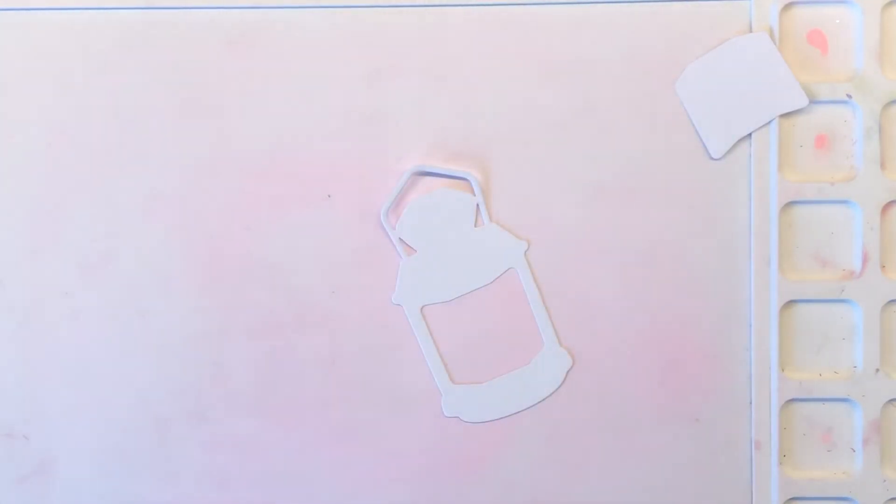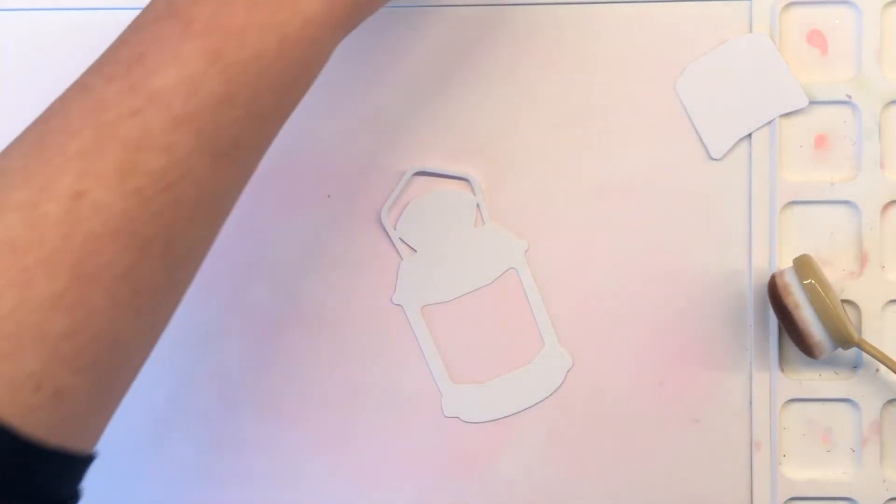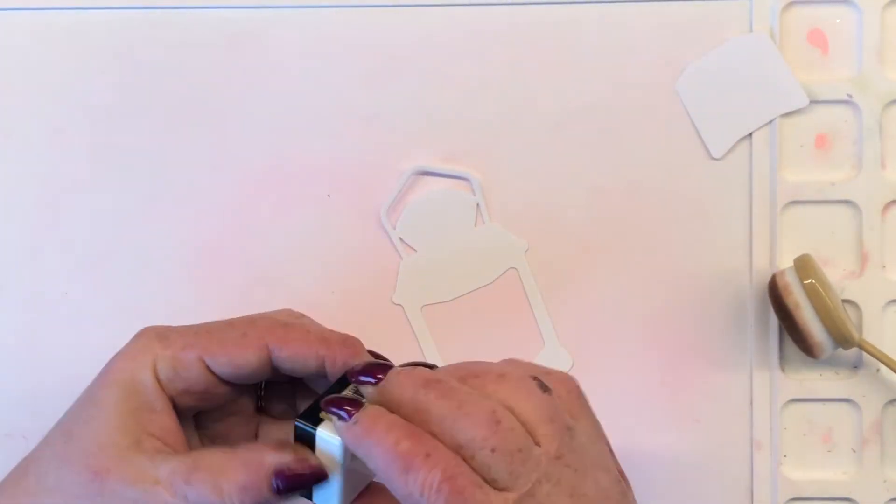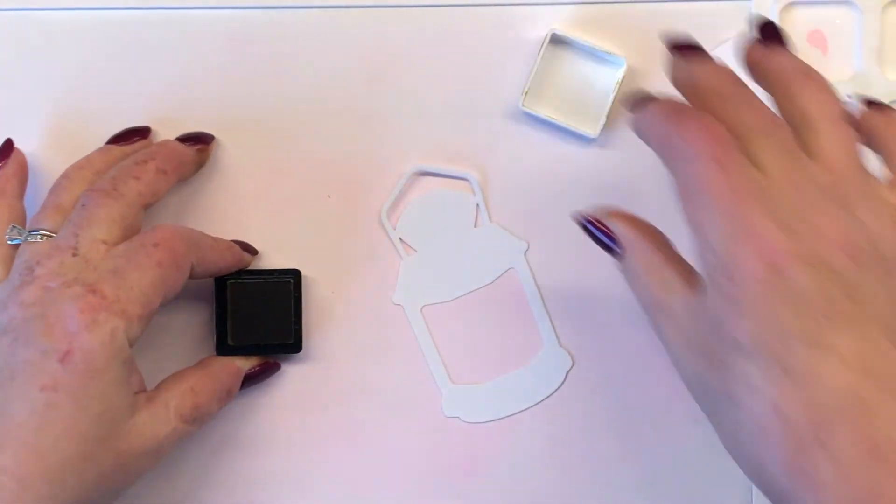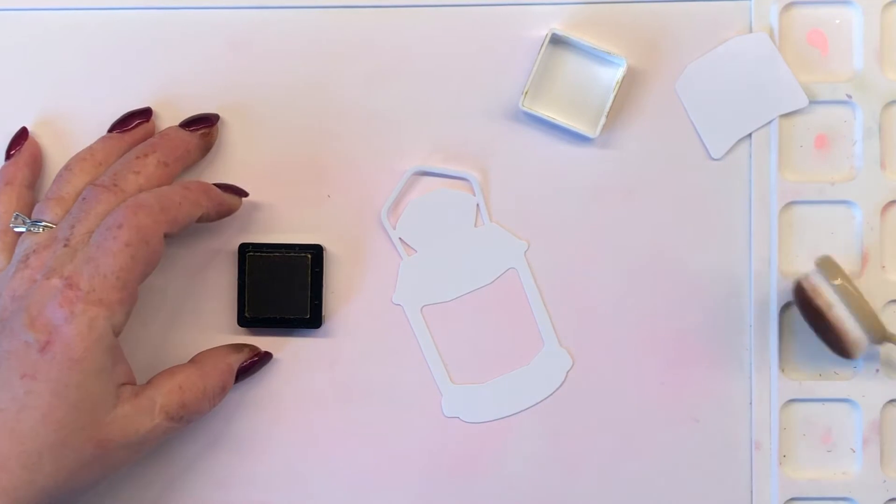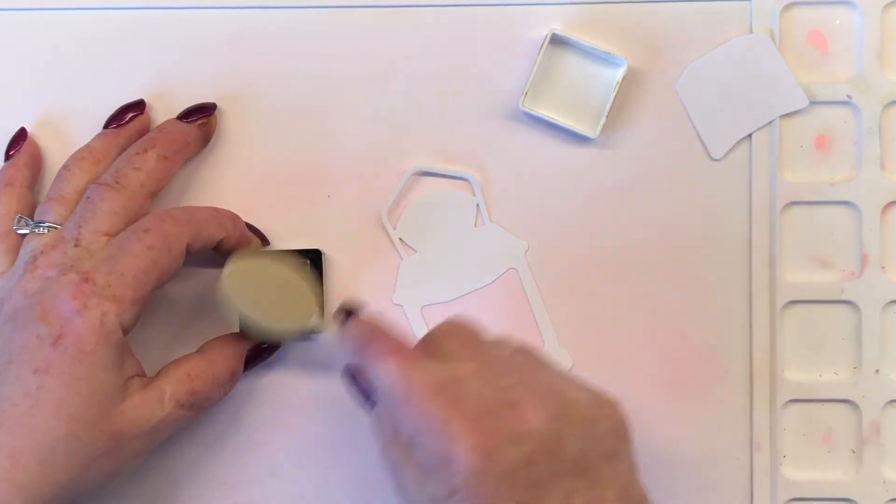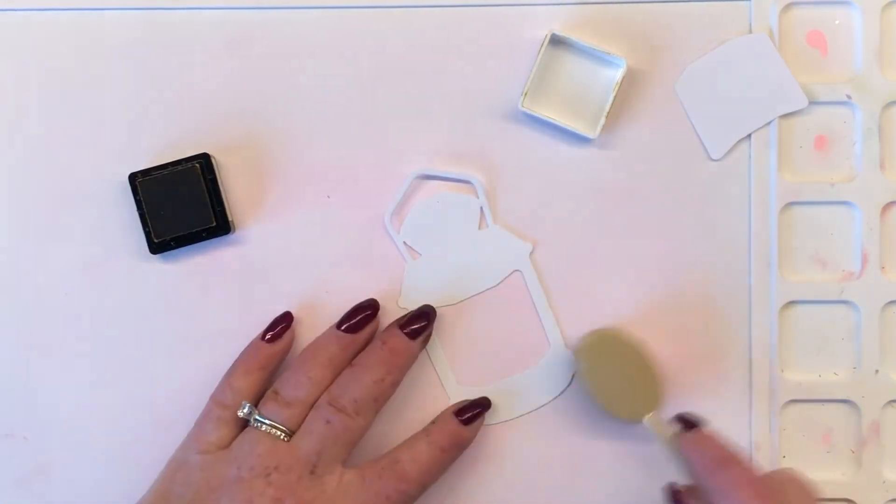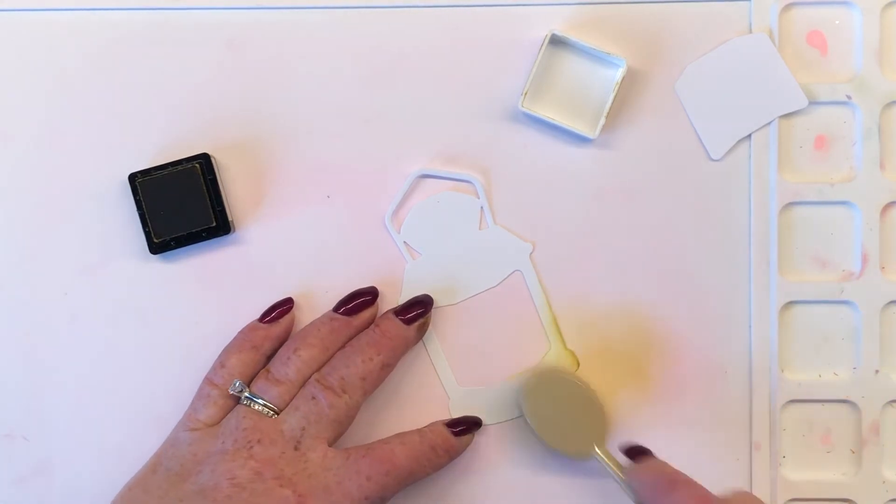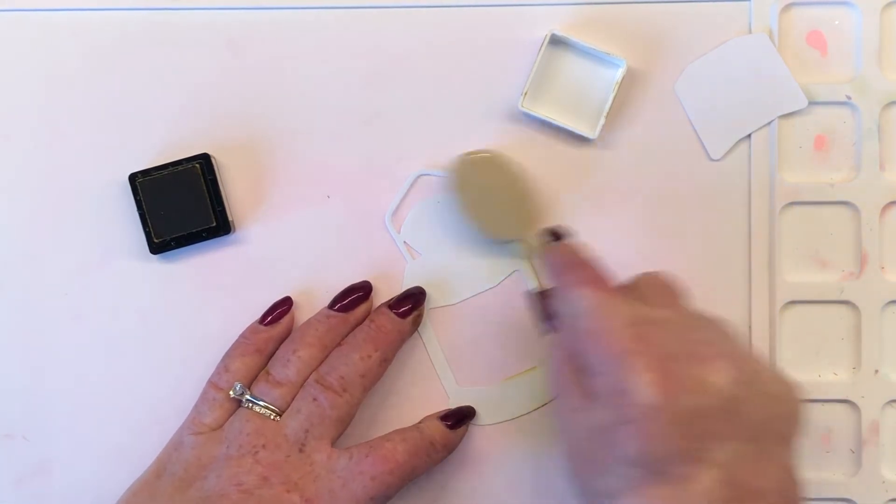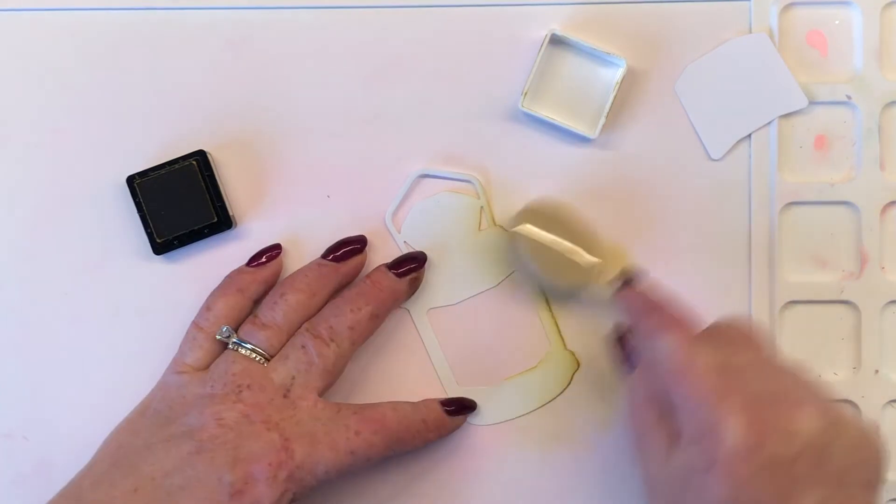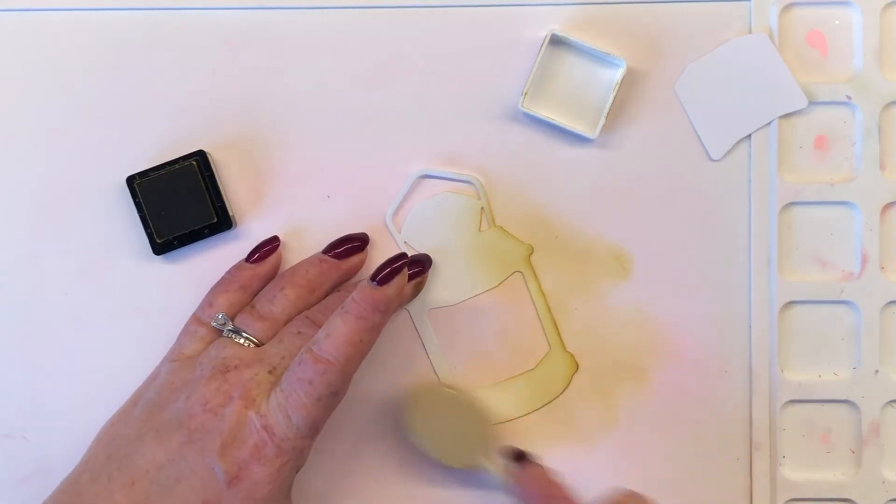I'm using the Waffle Flower Media Mat for my blending surface. I like this because it is very smooth and very easy to clean up. And here I have Dijon ink. This is a dye ink in an ink cube, and I'm just going to put that as my very light color, my base color for my lantern.